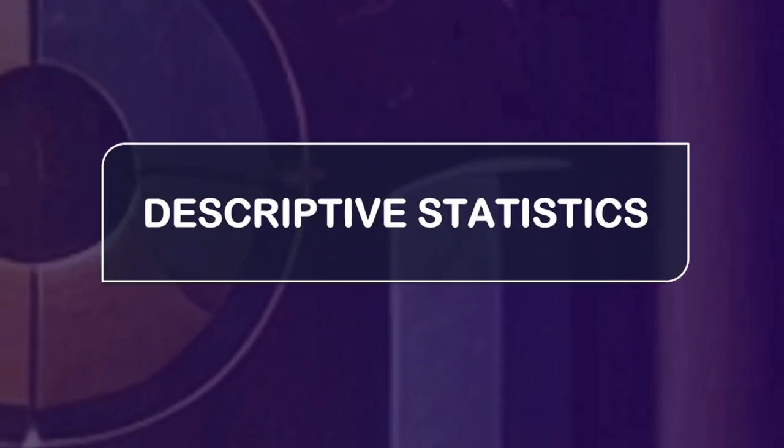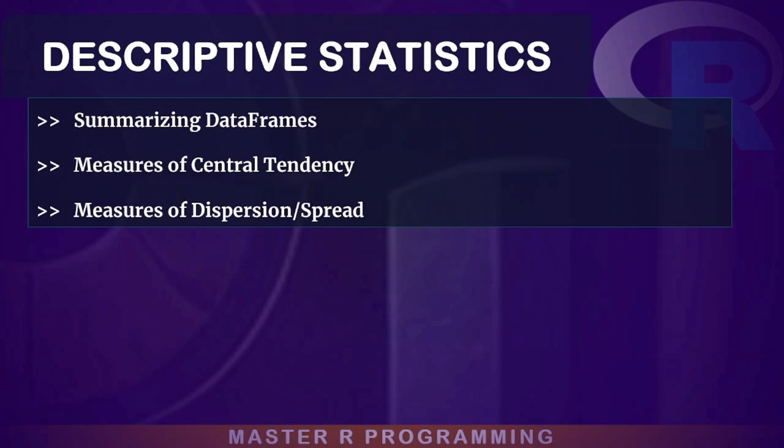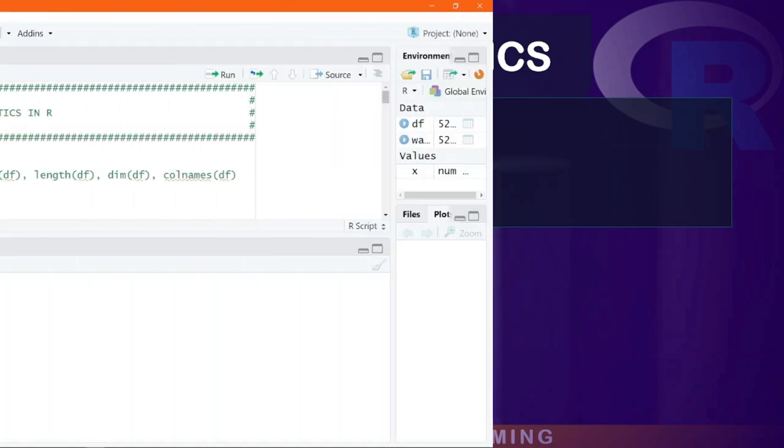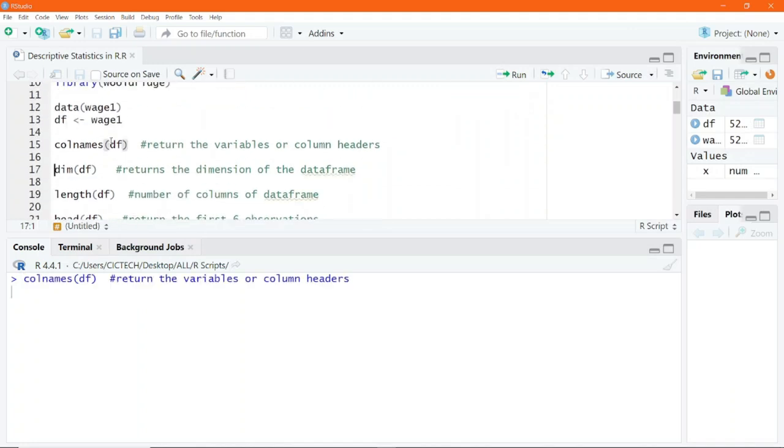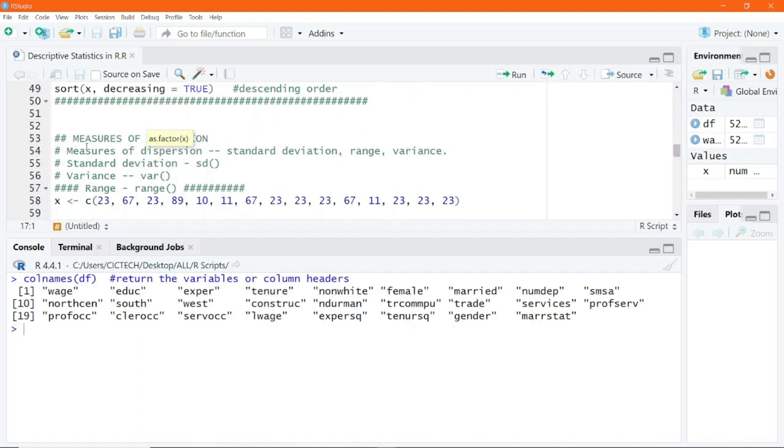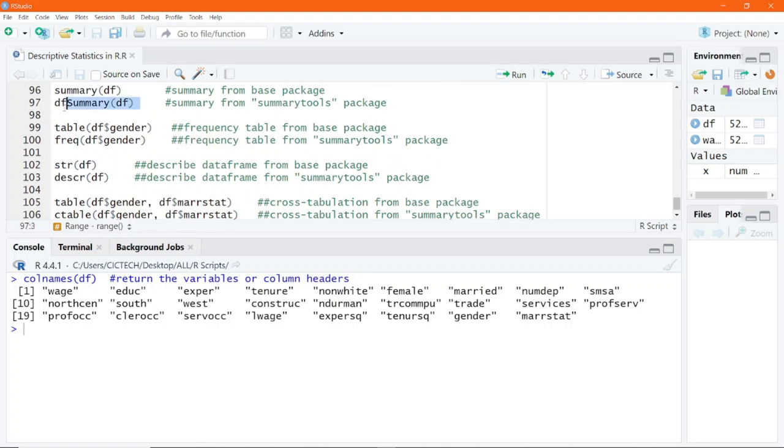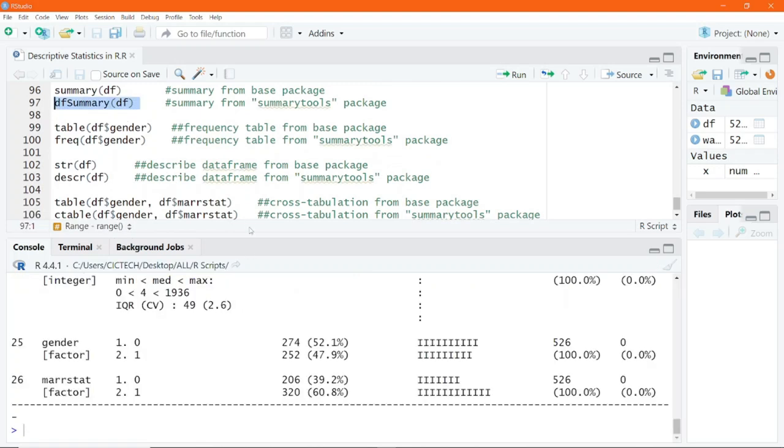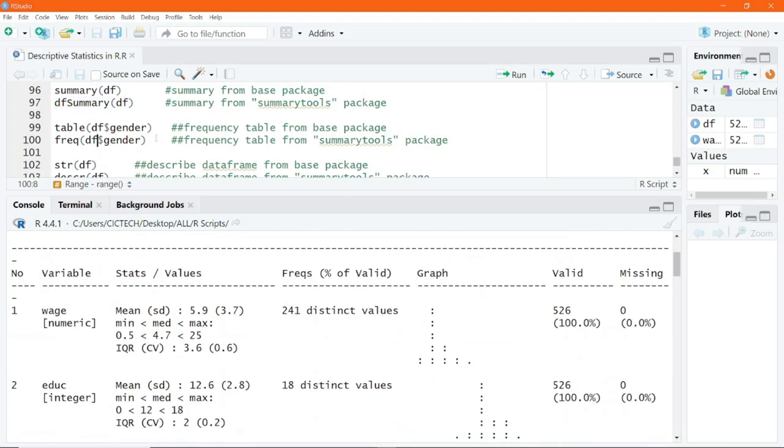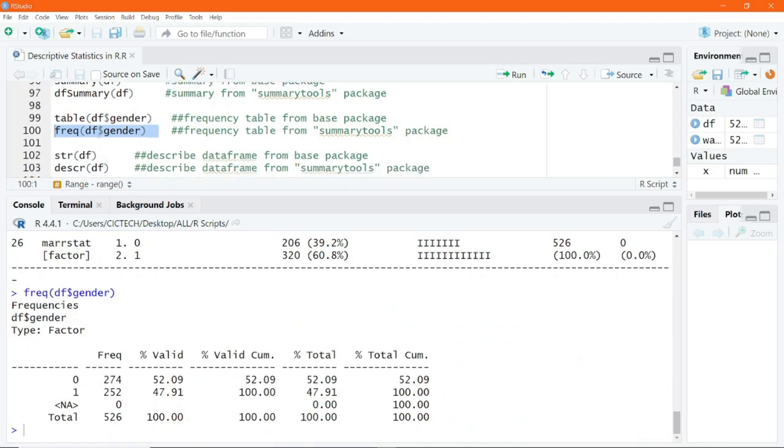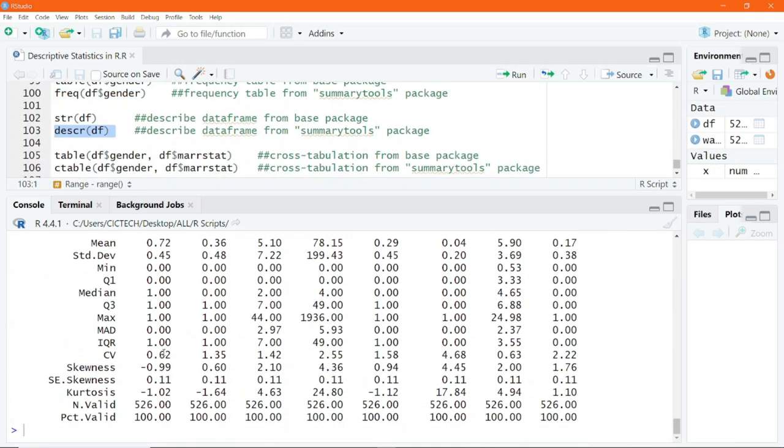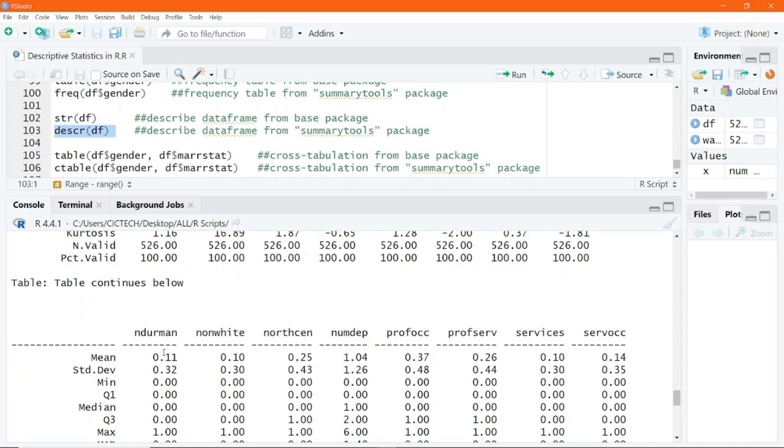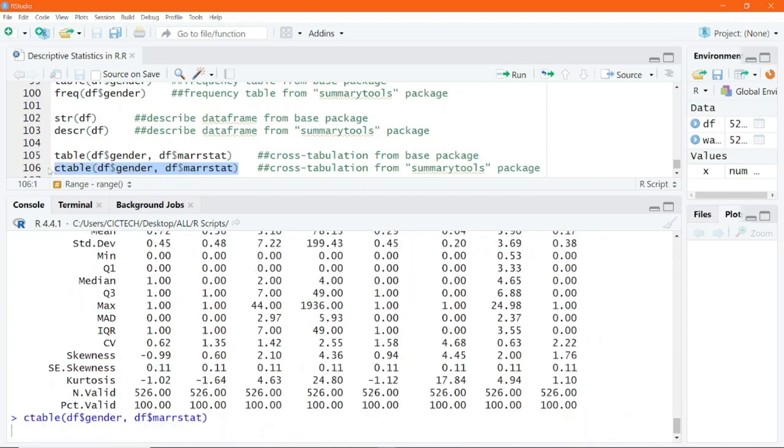Once your data is ready, it is now time to analyze it. We will cover descriptive statistics, including looking at the first few observations of your data frames. You will also learn how to calculate measures of central tendency or measures of dispersion or spread, and this will help you summarize and understand the characteristics of your data.